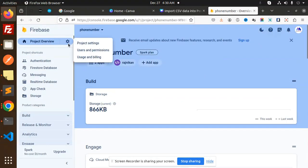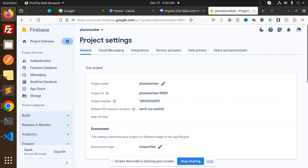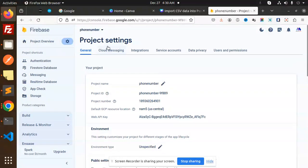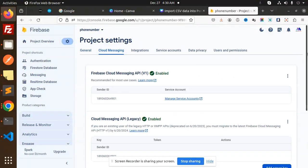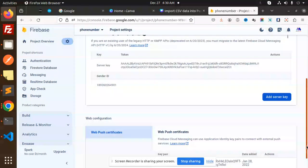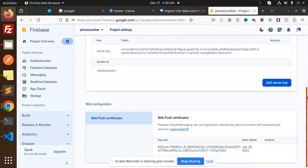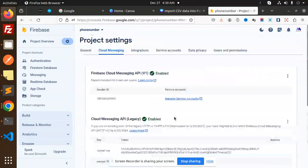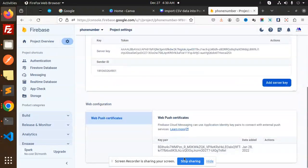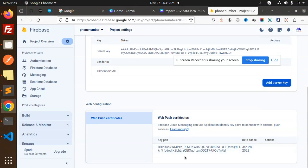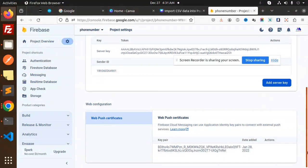Go to the settings, project settings. Here we have Cloud Messaging. Scroll down, here we have the web push certificates. If you don't have that one, you have to create that one.